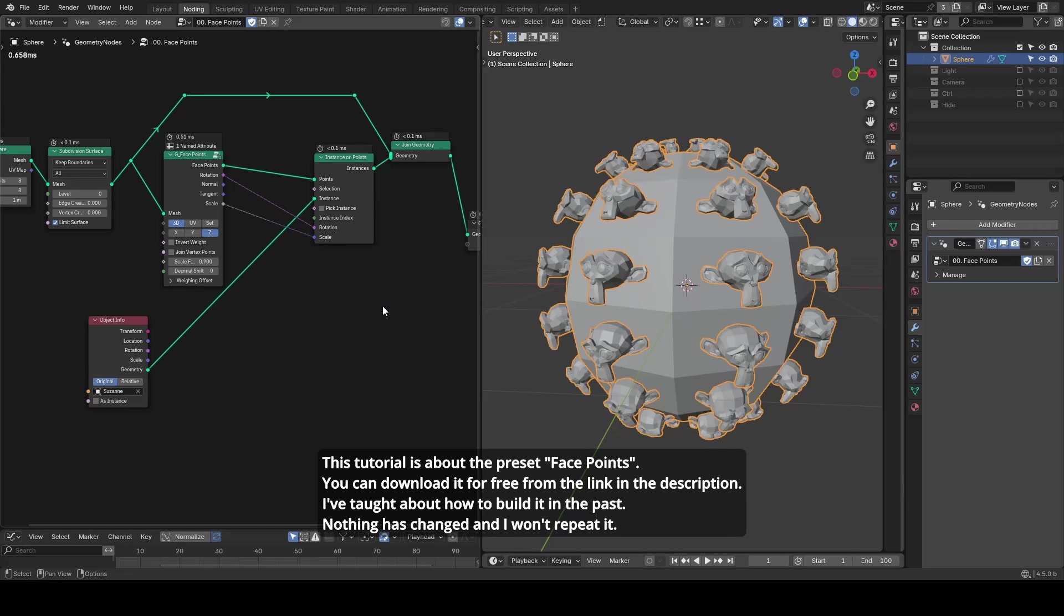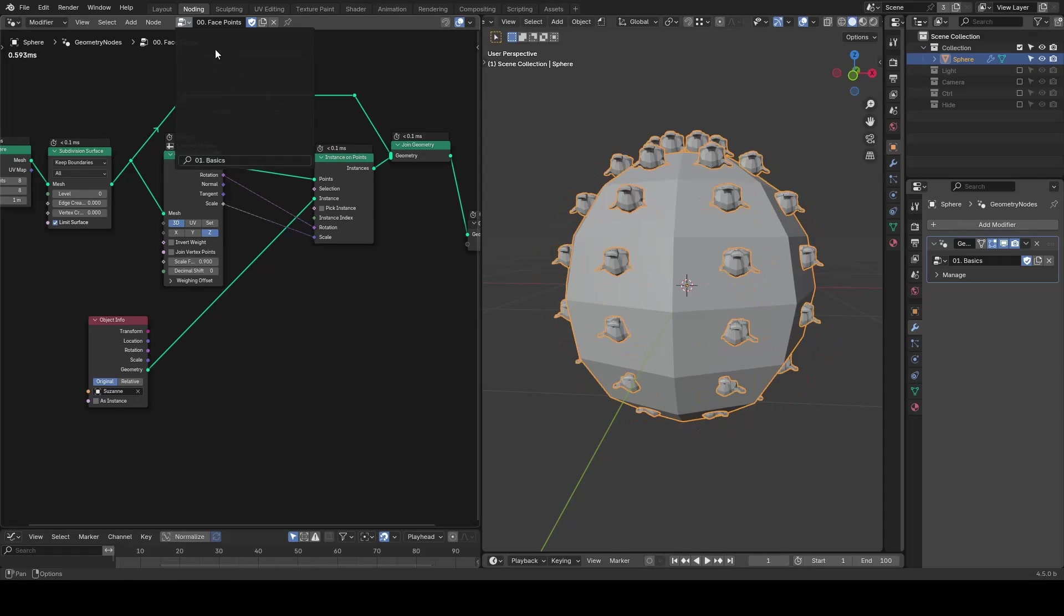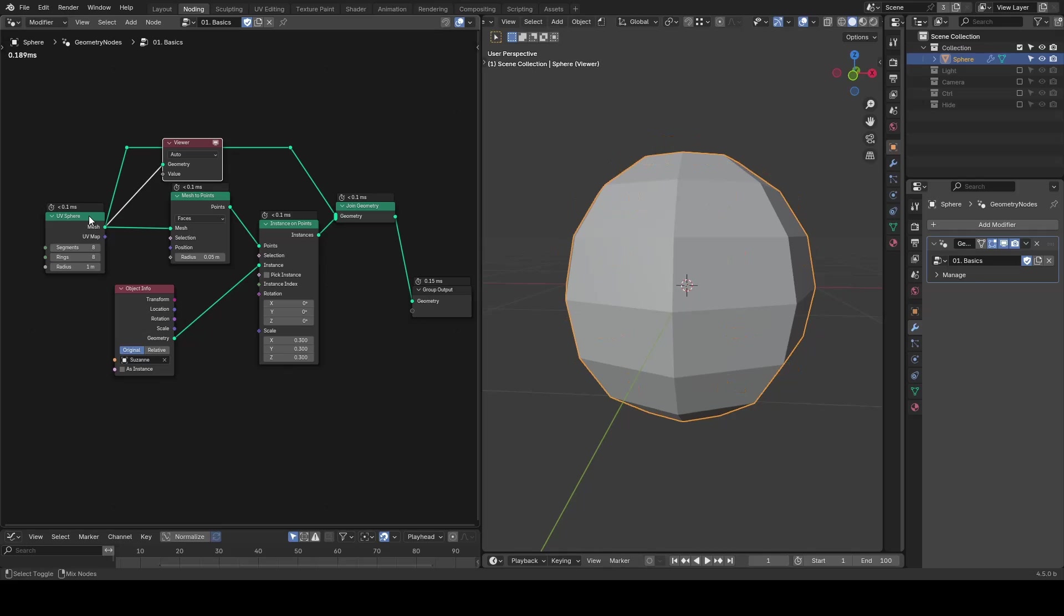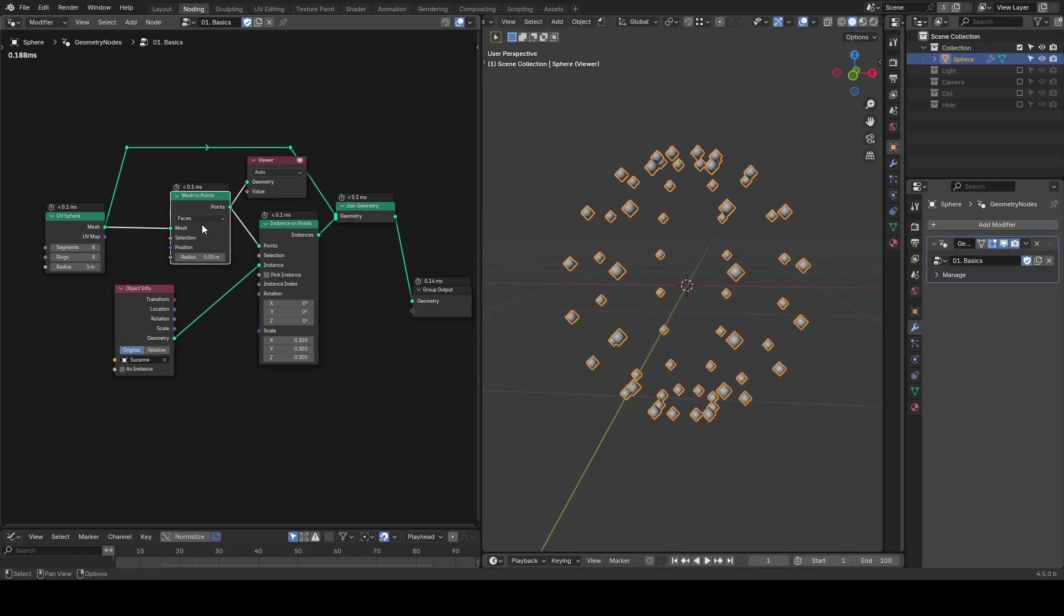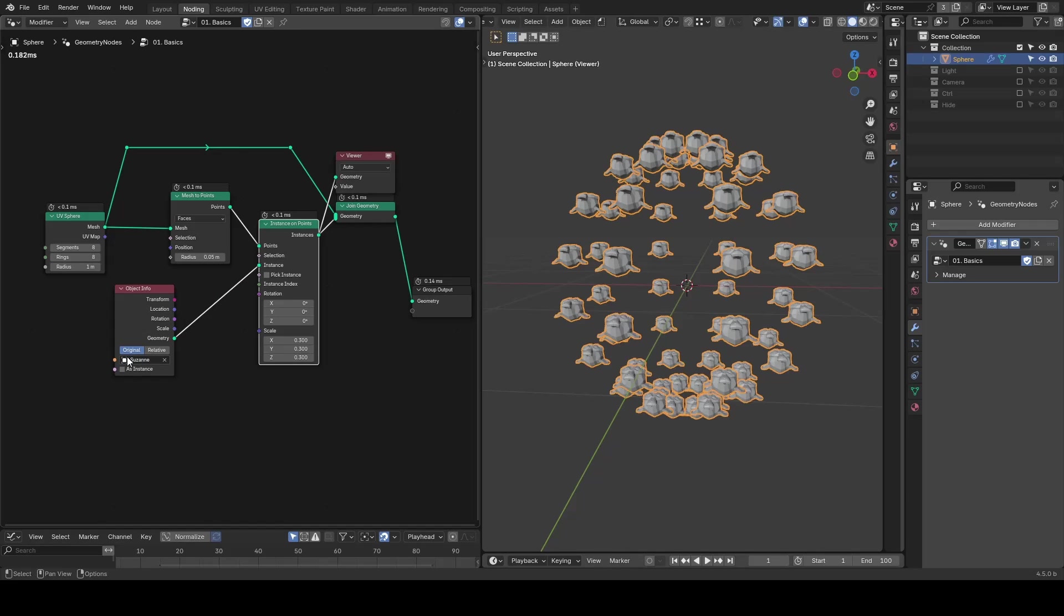First, let's look at the issue with instancing on face. If we start with a UV sphere and use mesh to point to set it to face, we can use the instance on point to place a Suzanne monkey on the surface.